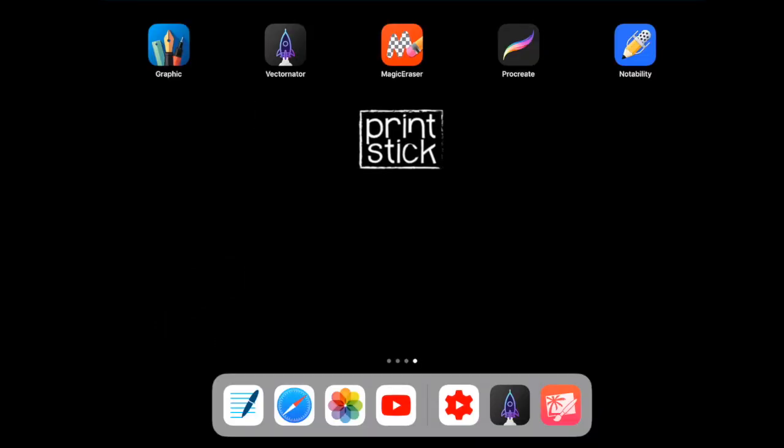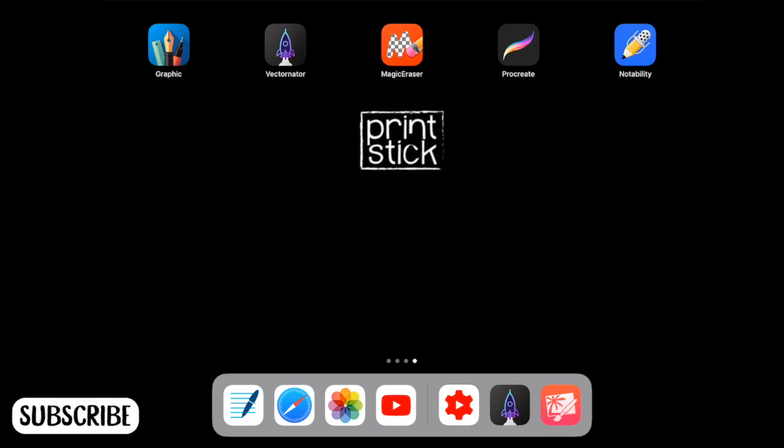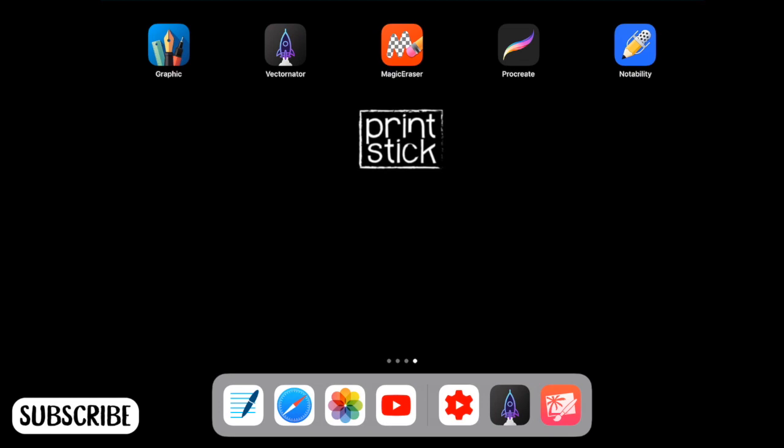So as of the making of this video, this app is free, so if you don't have it, I highly recommend you download it. It has some really amazing features, and it's great for creating stickers and other items that you can use in your planner.